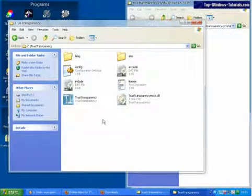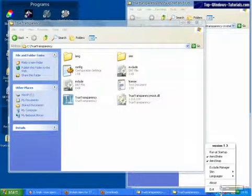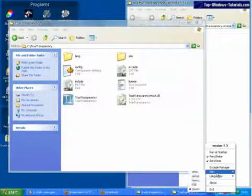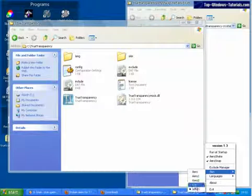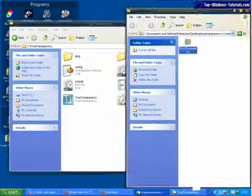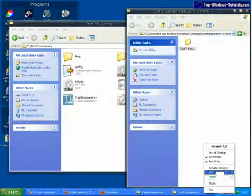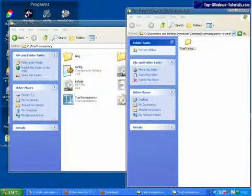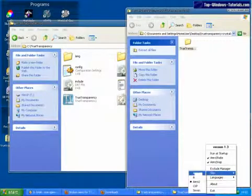The software also comes with a number of skins. To change skins, right-click on the program's icon down in the notification area. Choose skin, and then choose any skin from the list. The change is applied immediately.